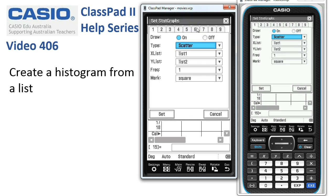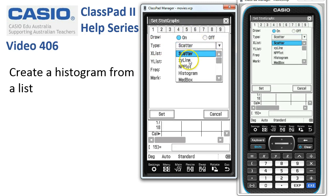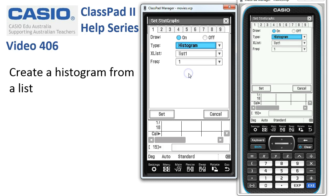In here we can choose the type of graph we want. The type is going to be a histogram in this instance. The scores of the test are in List 1 and the frequency is 1, meaning there's one of each of those numbers. So that's pretty much the setup that we've got to do.